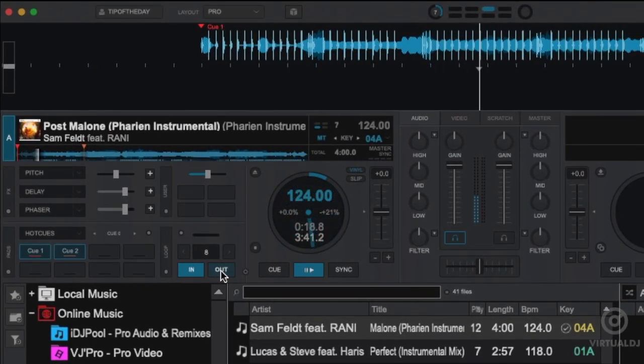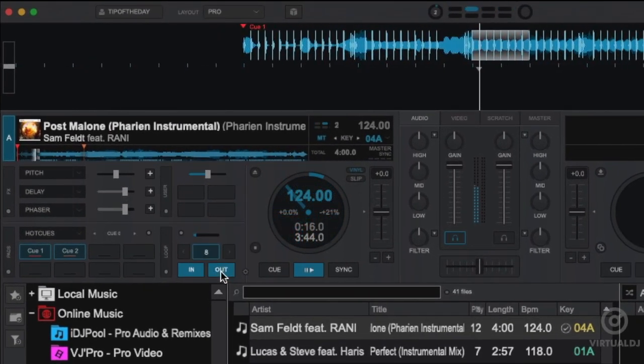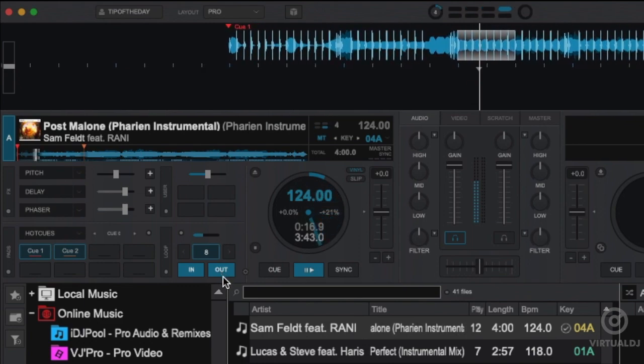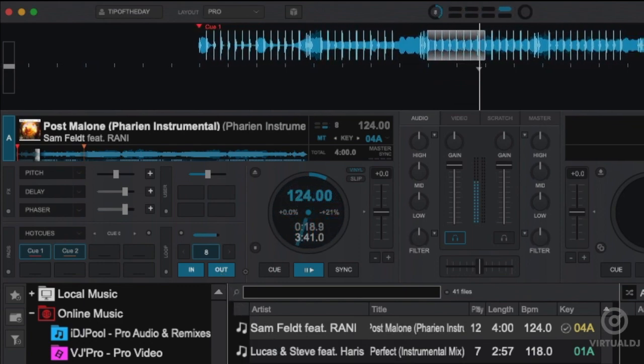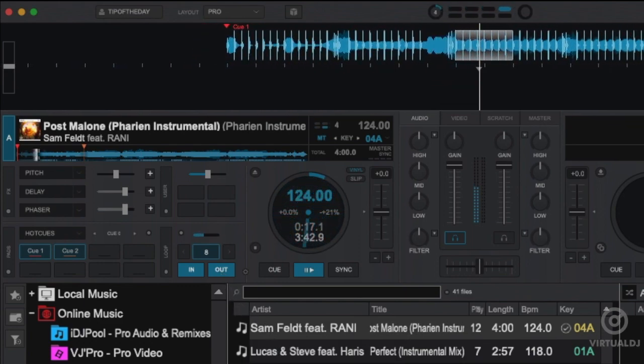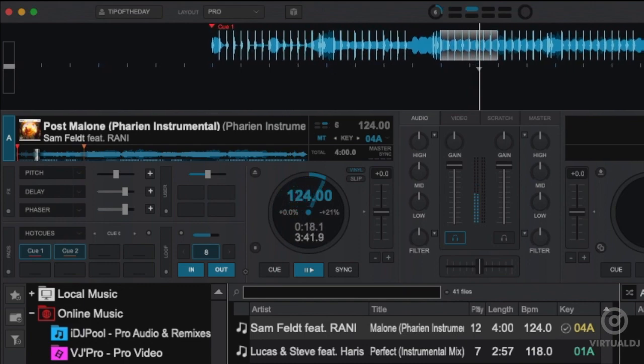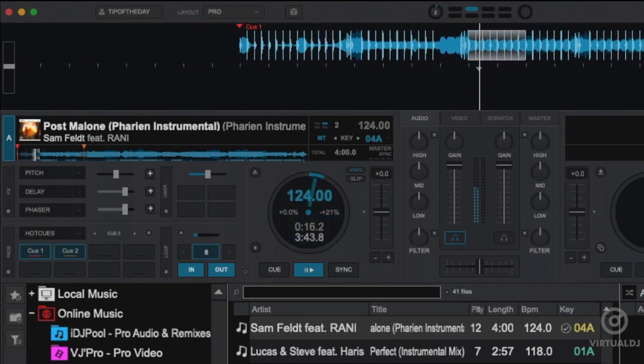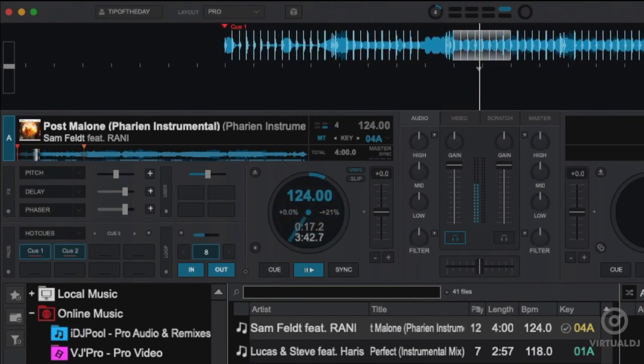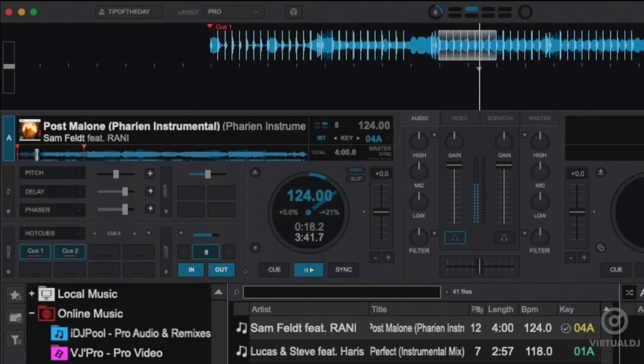The standard looping procedure is to select an in point, or the start of the loop, and then an out point, or the end of the loop. As shown here, after selecting the out point, Virtual DJ will instantly jump back to the in point, and repeat until you exit the loop.